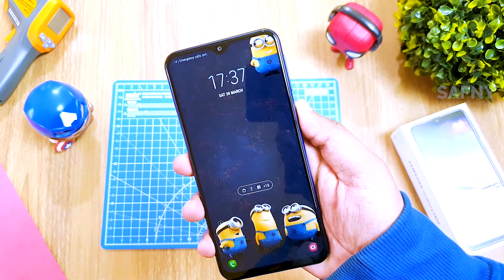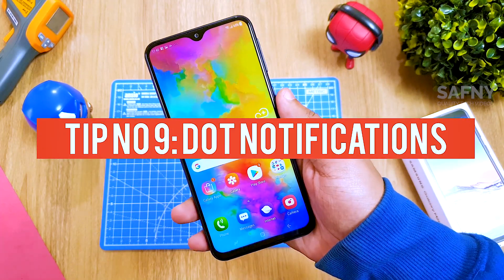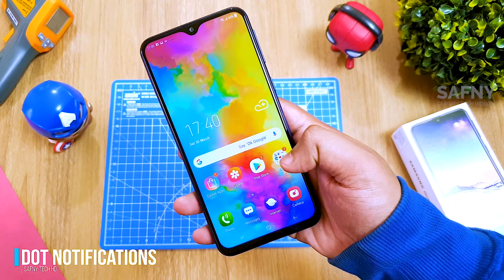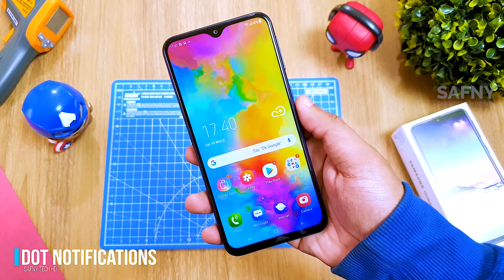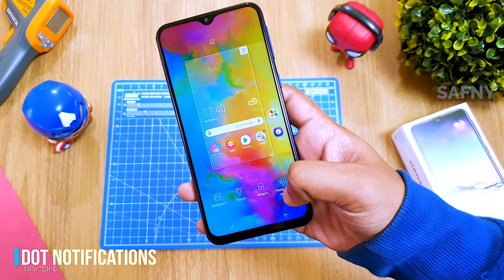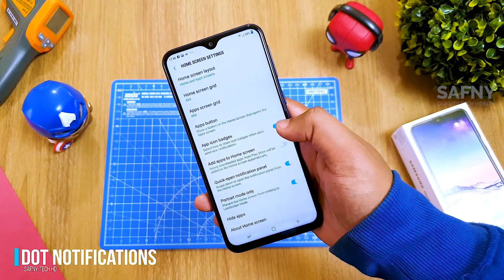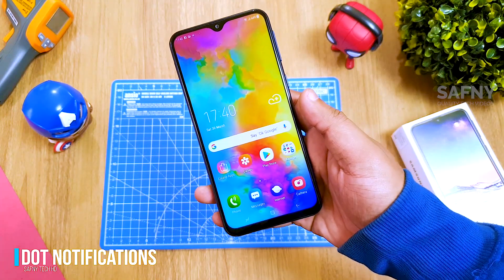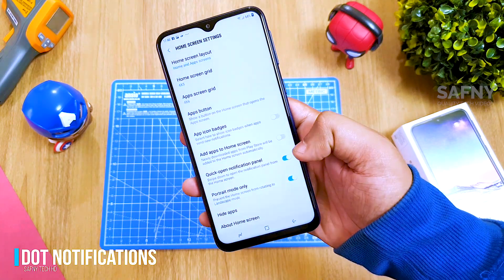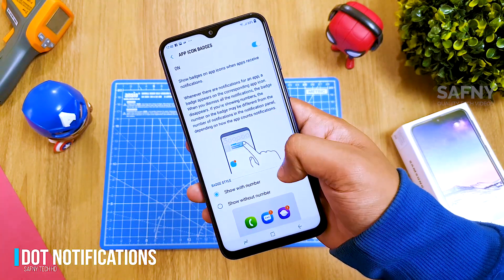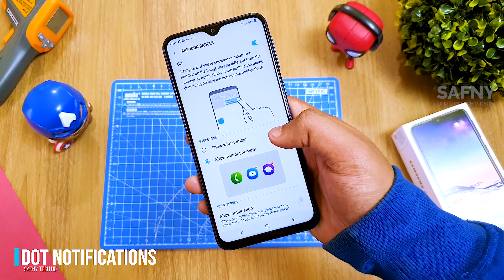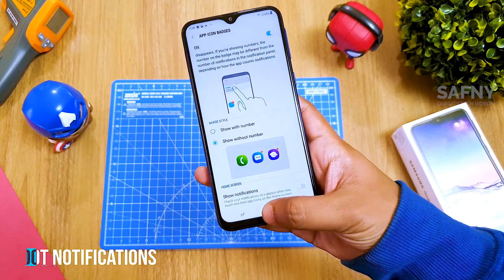Tip number nine: dot notification. After the first boot you can see notification badges on the top of apps showing the number of notifications received. If you find notification numbers annoying, go to Home Screen Settings and turn off the App Icon Badges toggle button. Alternatively, turn on App Icon Badges and select Show Without Number to get dot notifications instead. The dot notification looks minimal and clean compared to number badges.